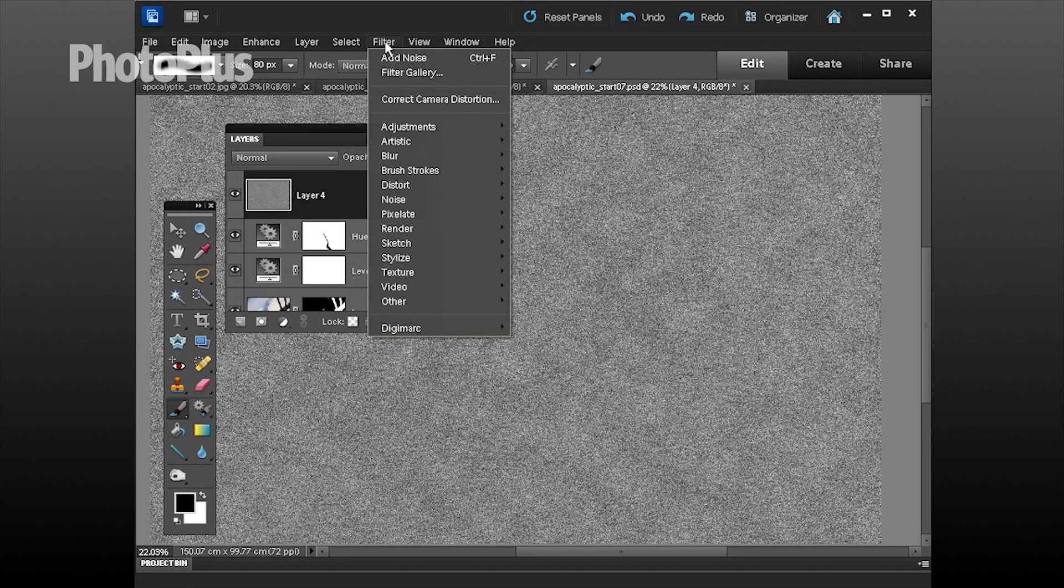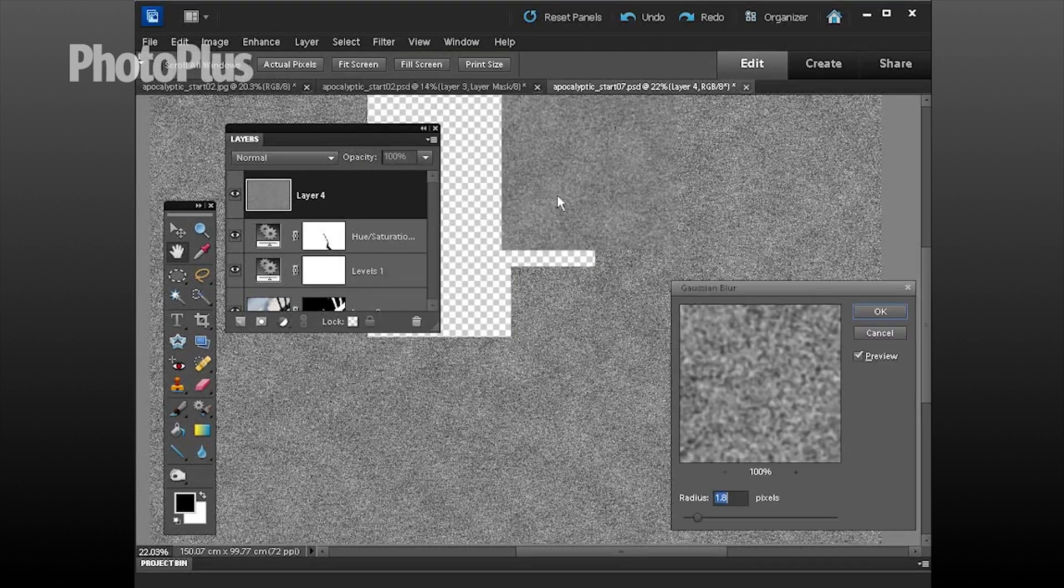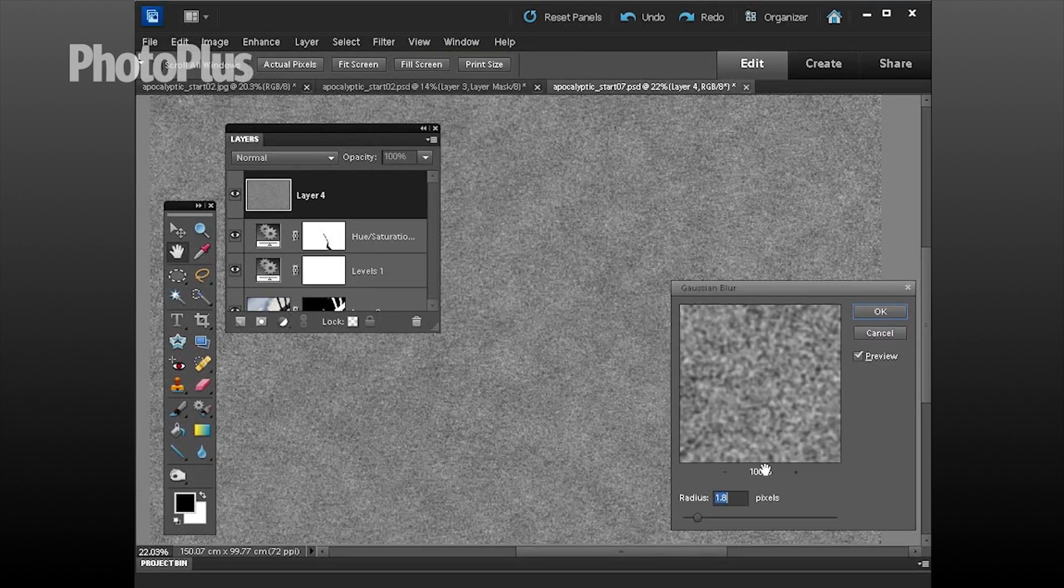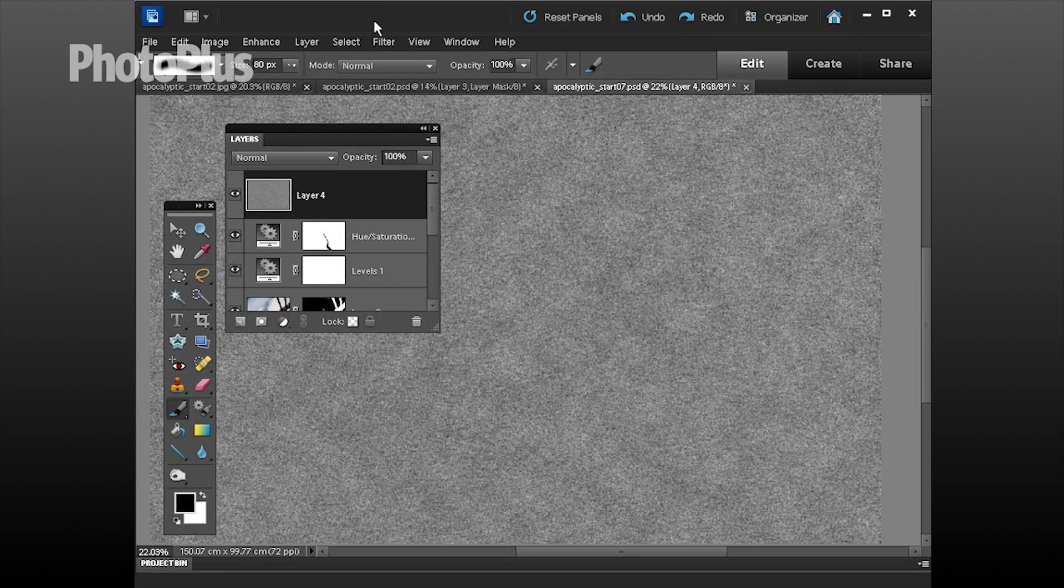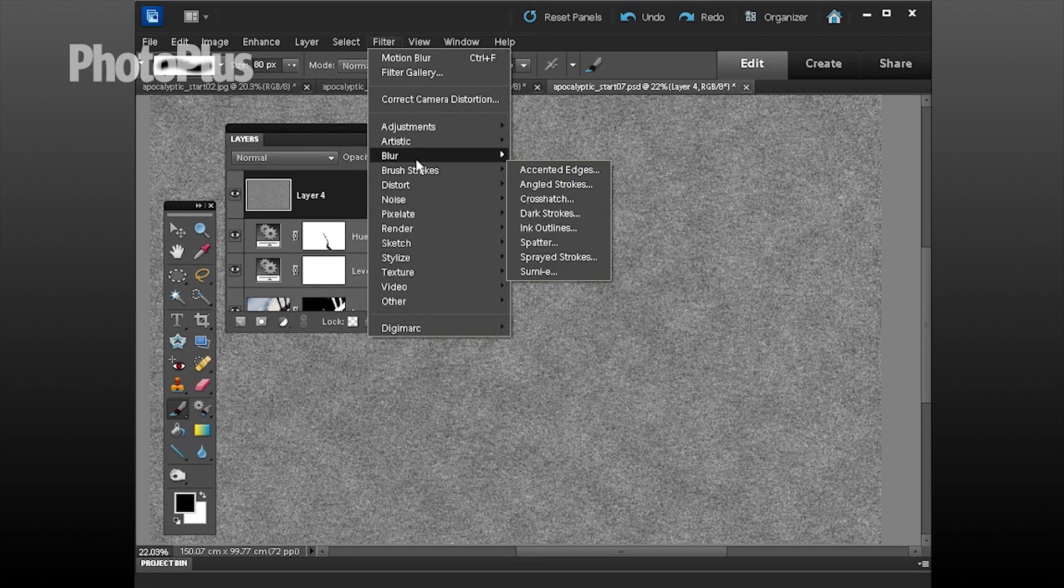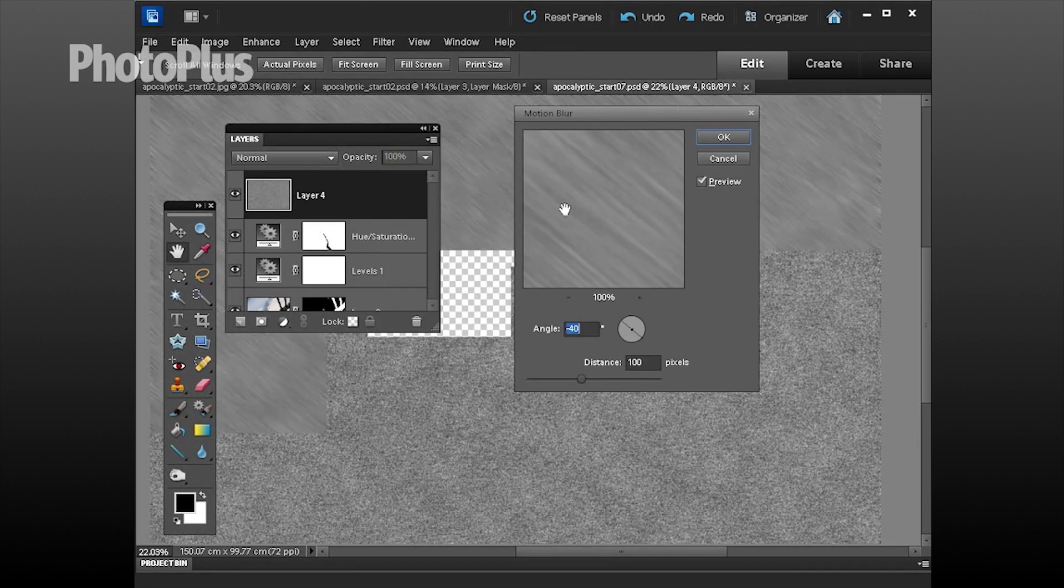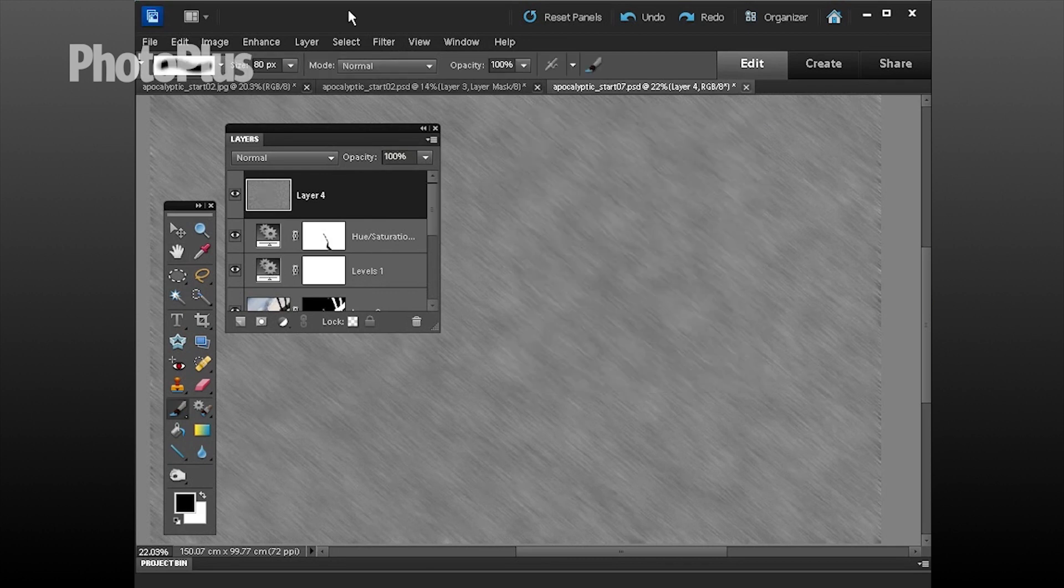We need to blur that a wee bit so go to filter blur and choose gaussian blur, a value of 1.8 pixels will just soften the grain more organically. Pop back up to filter, go to blur again and this time we're going to choose motion blur. Set the angle to minus 40, distance to 100, click ok.